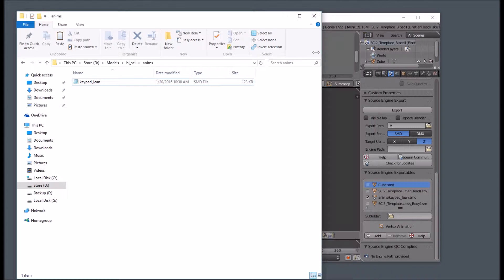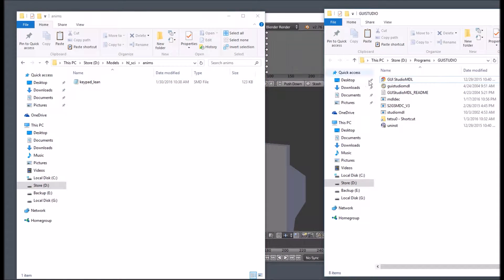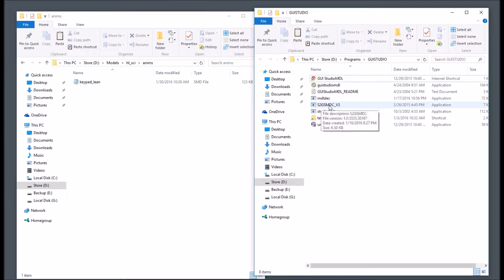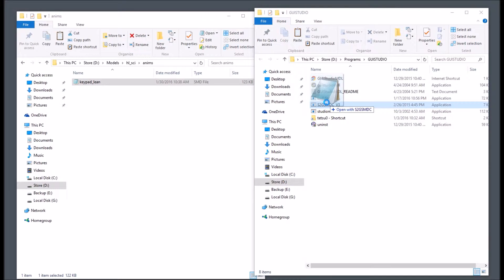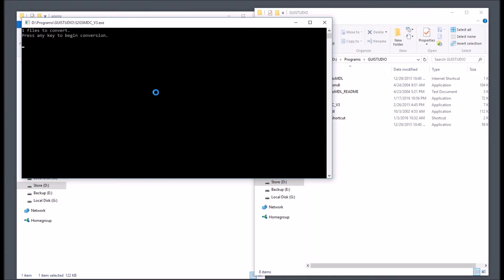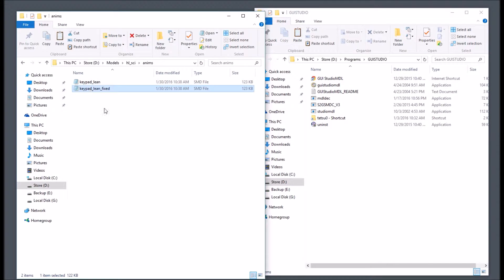Because the Blender tools export to Source, we have to fix this. So in my studiomdl folder, I have the source to GoldSource converter, and I'm just going to drag that onto the converter. You see it's zero successes, but it says all files converted.